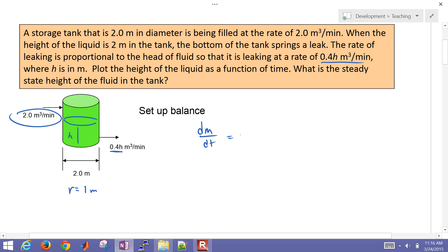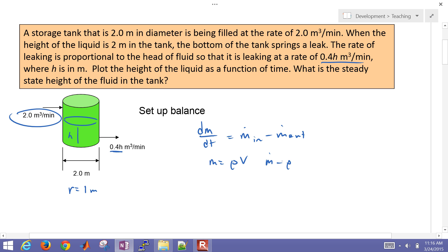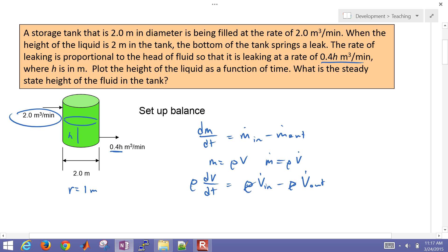We'll first set up the balance: dm/dt equals m-dot-in minus m-dot-out — the mass flow rate in minus mass flow rate out. If we assume a constant density, m-dot is just going to be equal to the volumetric flow rate times density. I'm going to plug both of these in to come up with the equation in terms of volume — volumetric flow rate in minus density times volumetric flow rate out. The densities are going to cancel.